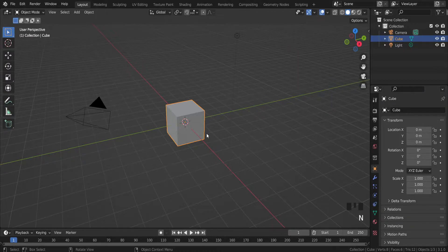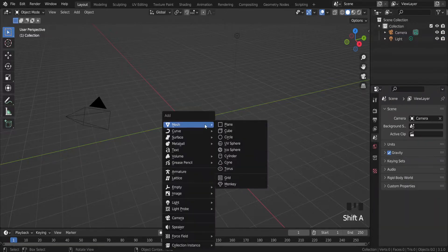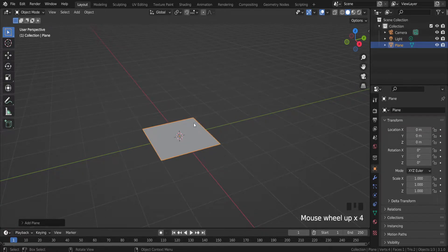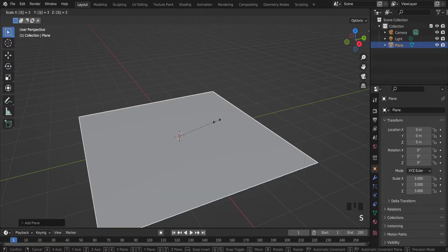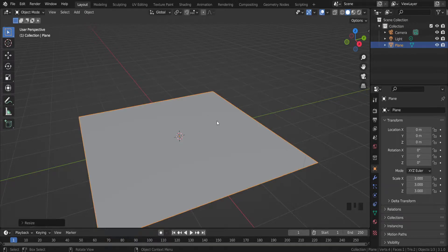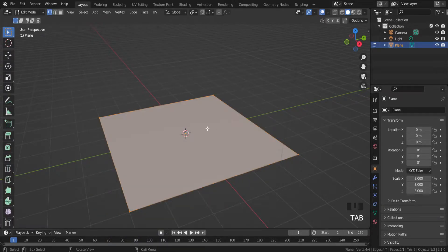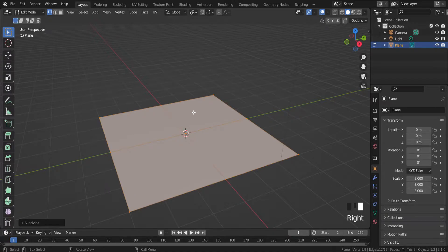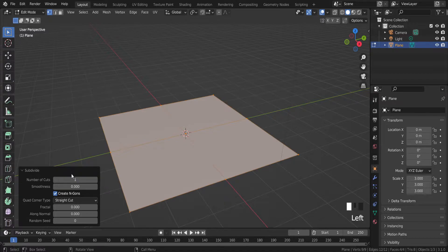We have a cube, so we don't need it. Let's add a plane instead of the cube. Let's scale it with the S button on the keyboard three times. Actually I have a single mesh, but I want to subdivide this surface because one wave will be one subdivision. So right mouse button in edit mode — a subdivide panel appears — let's increase it up to 10.